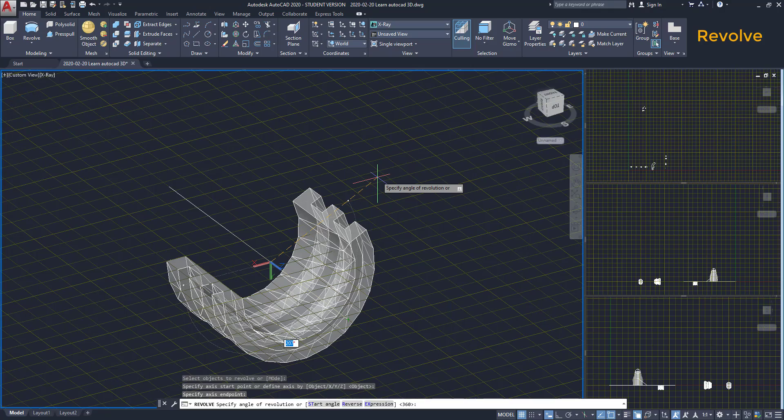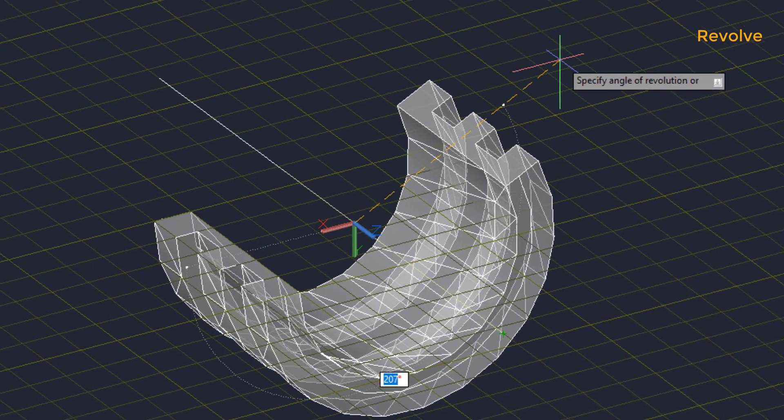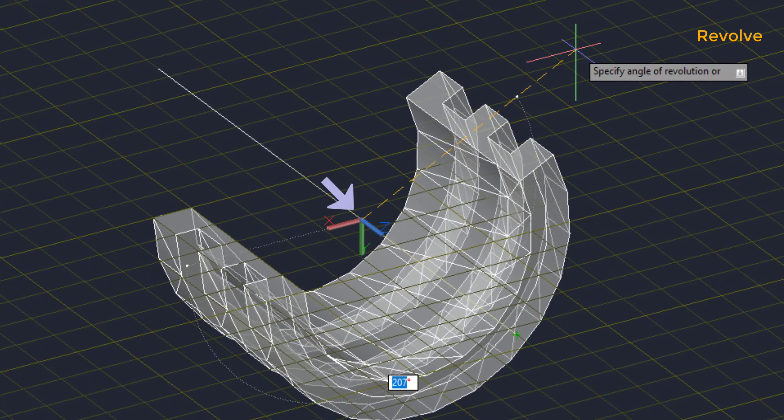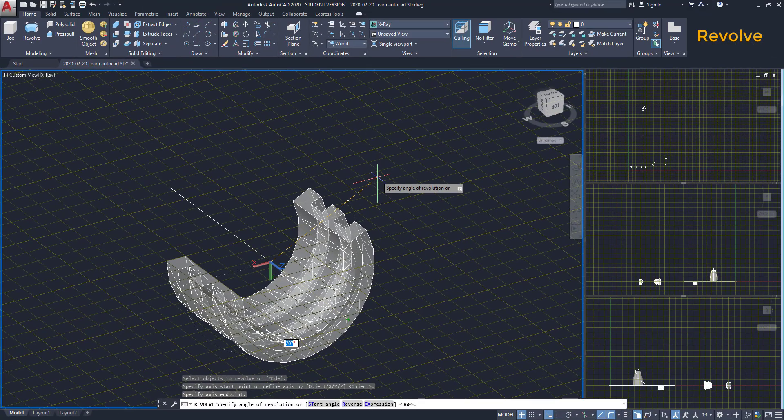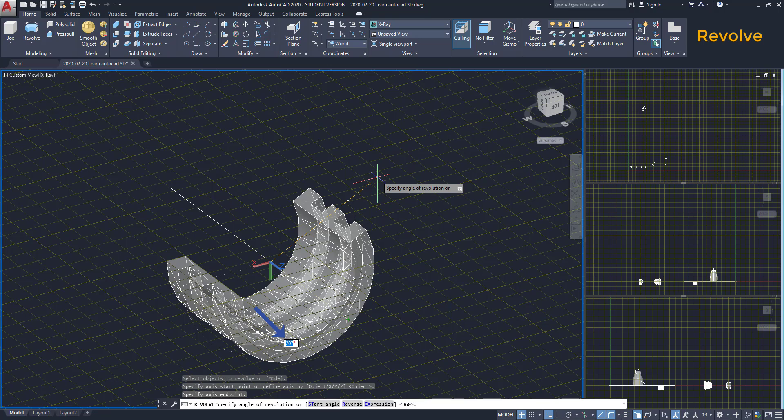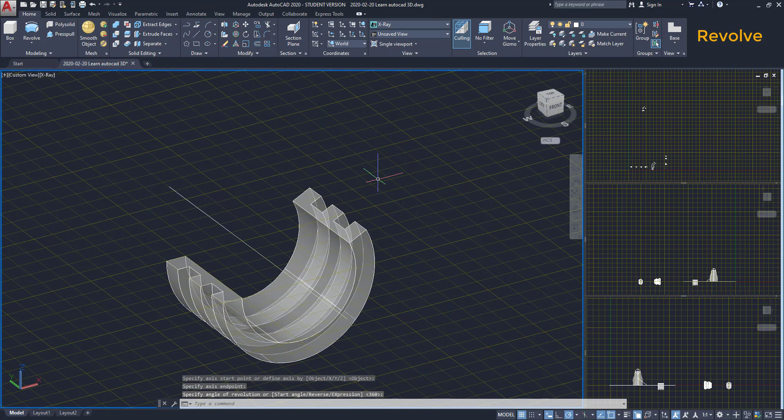Also, notice that the UCS adjusted its position to the rotation point here. Finally, to create a solid, I can set up the angle or click on the place that I want.